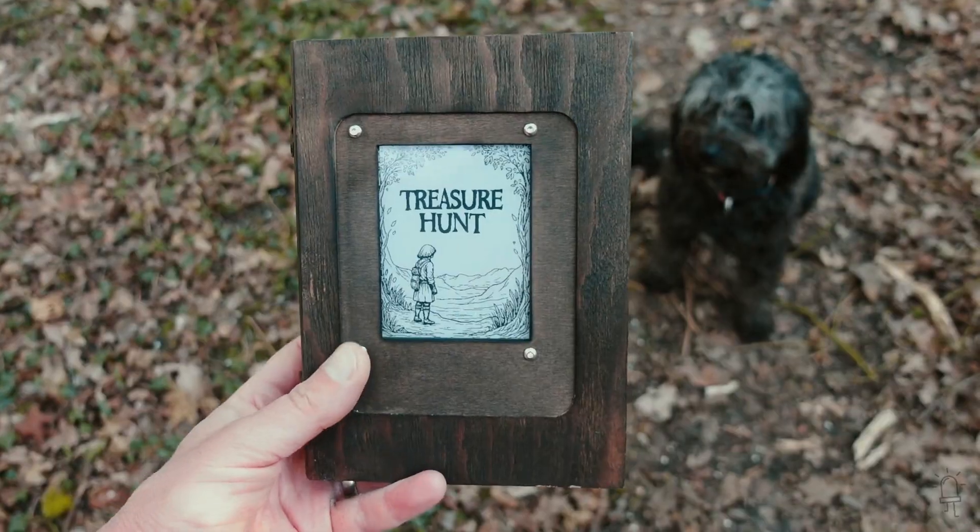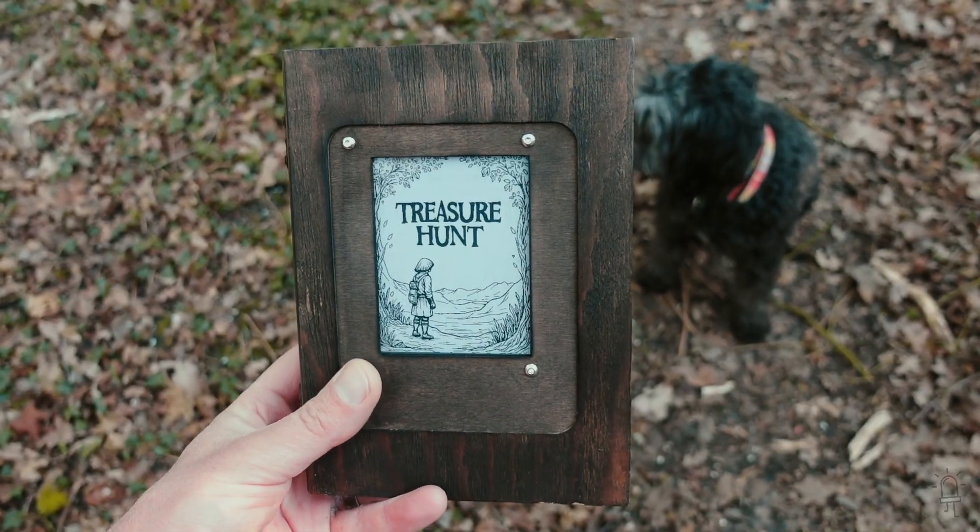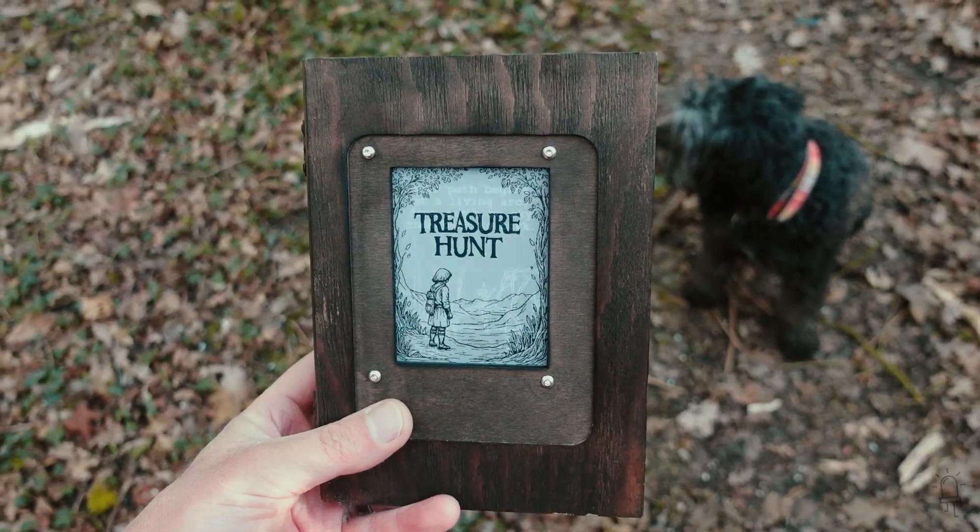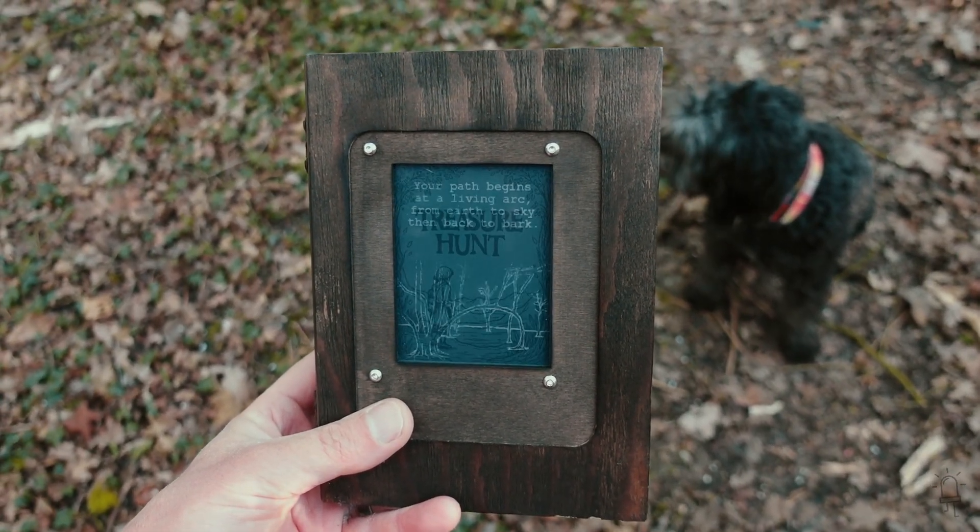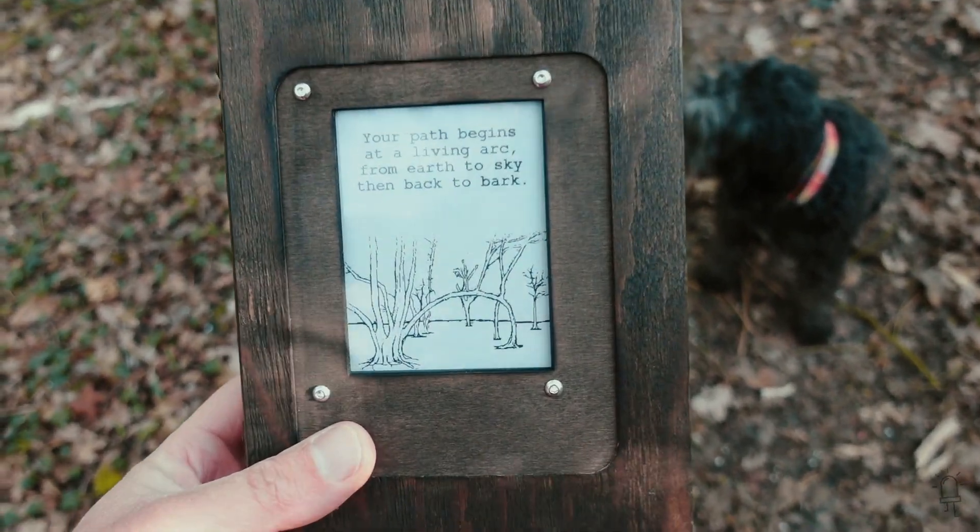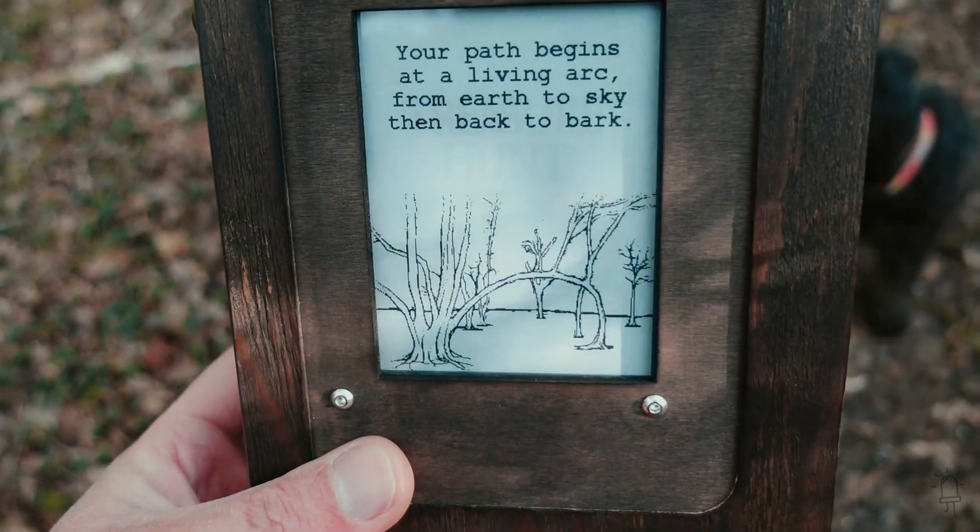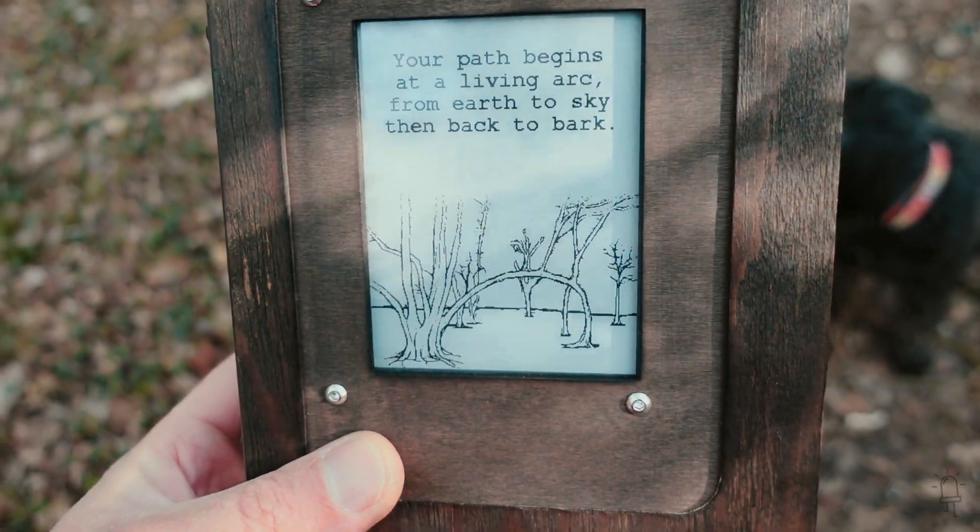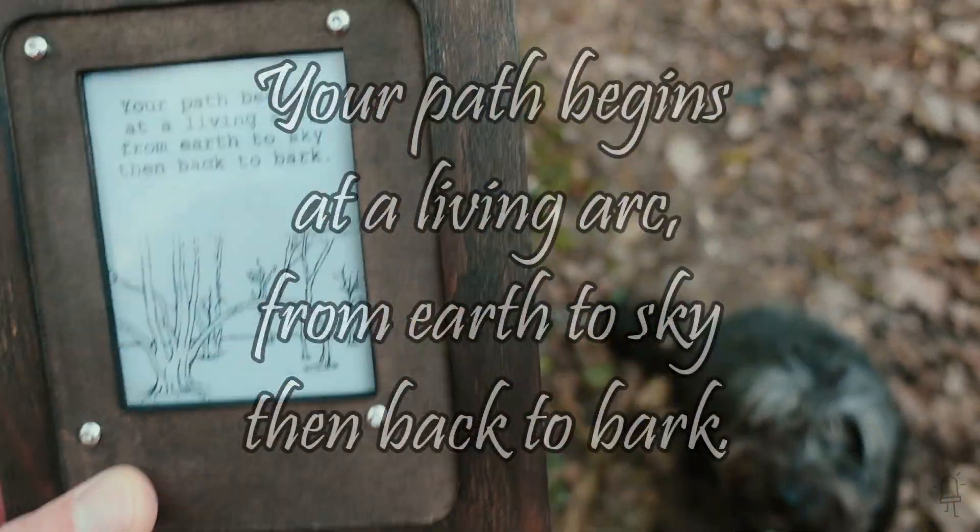Now the book has an e-paper display. When you turn it on you'll see the title screen and then you're presented with a clue to the first location, which is a riddle along with a drawing at the bottom.